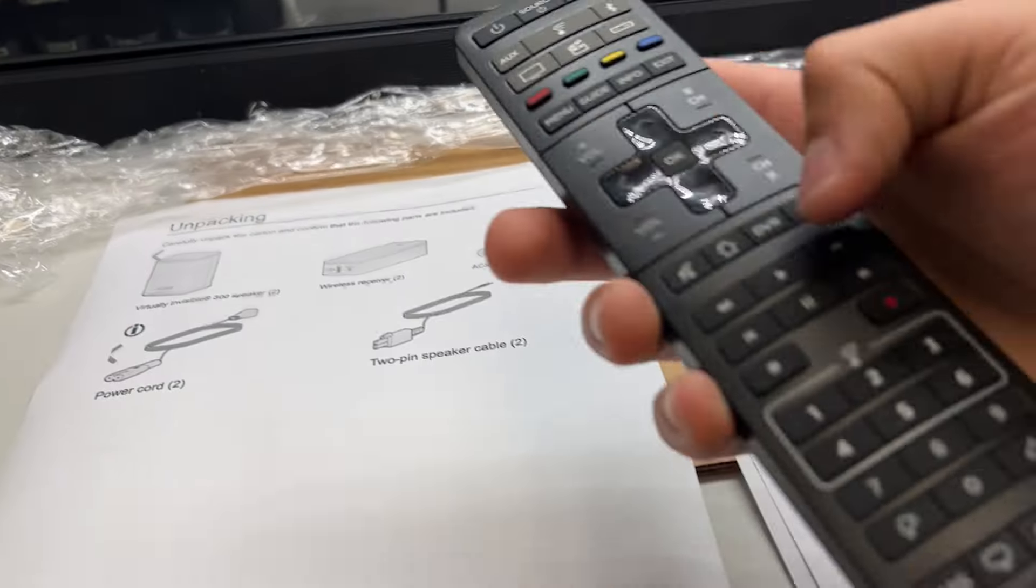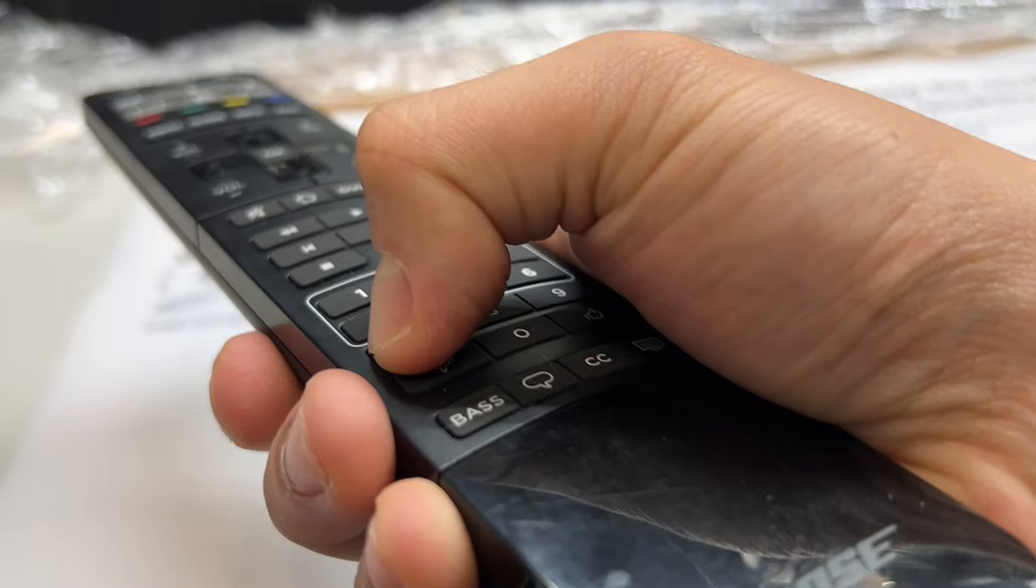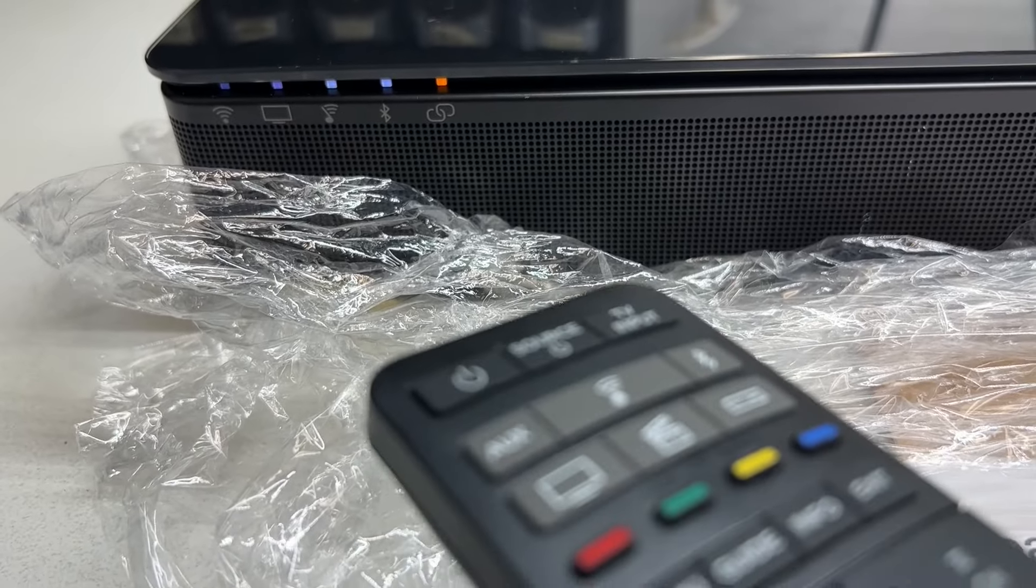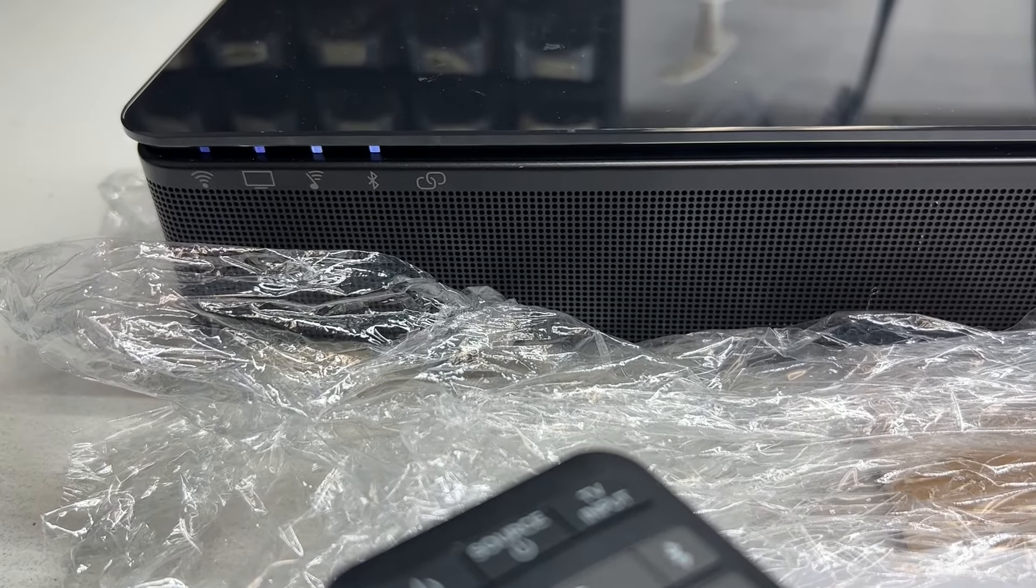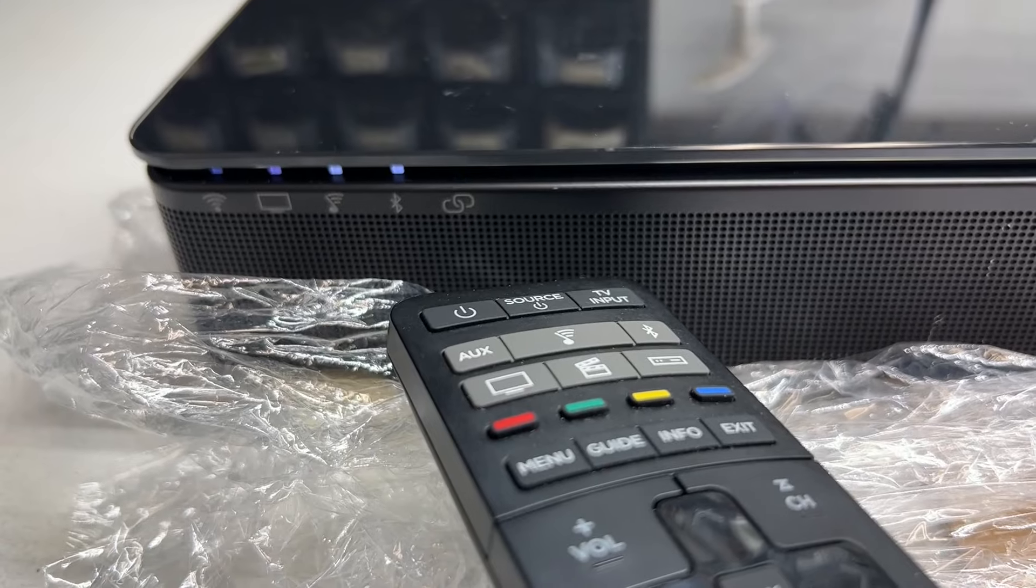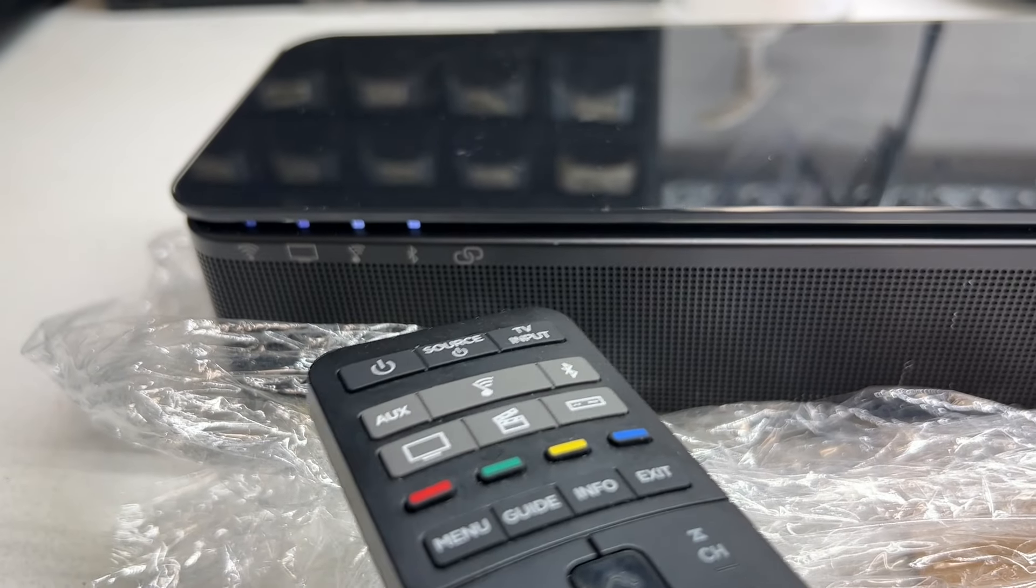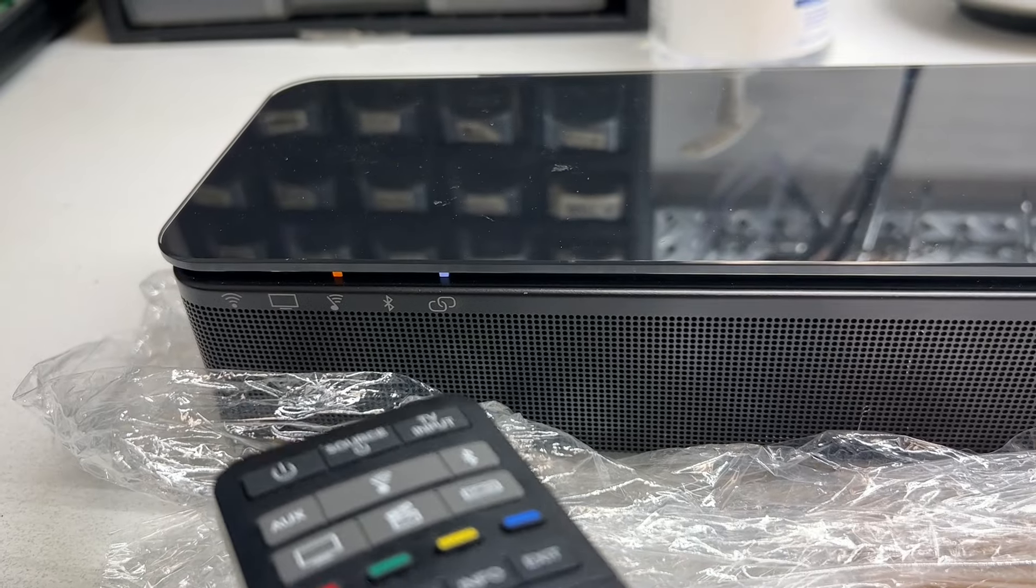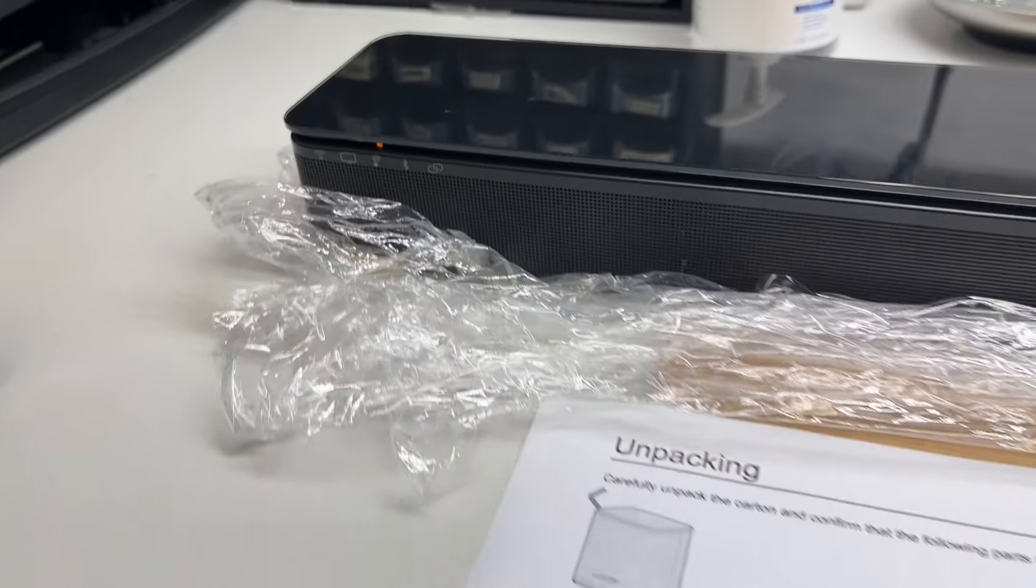And now you want to hold the number seven. And you should see the icons blink white. And once you see that one blinks, it should be good. You let go. And now it should automatically connect to the speakers.